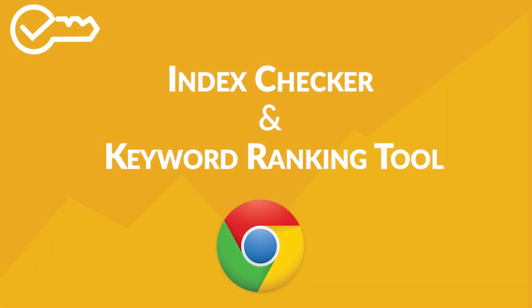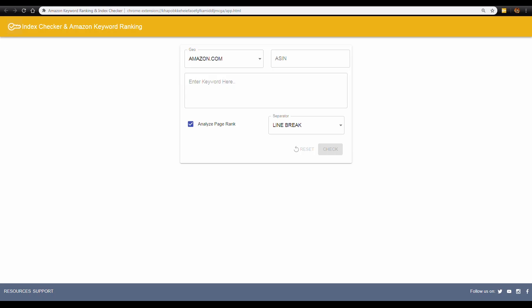Hey there guys, in this video we're going to show you another free keyword tool that we've built here at Seller App. We understand the risk of bidding on keywords unless you have correct ranking data. A lot of sellers don't have the time or tools to track the right keywords. To make it easier for you, we've released a brand new keyword ranking and index checker Chrome extension.